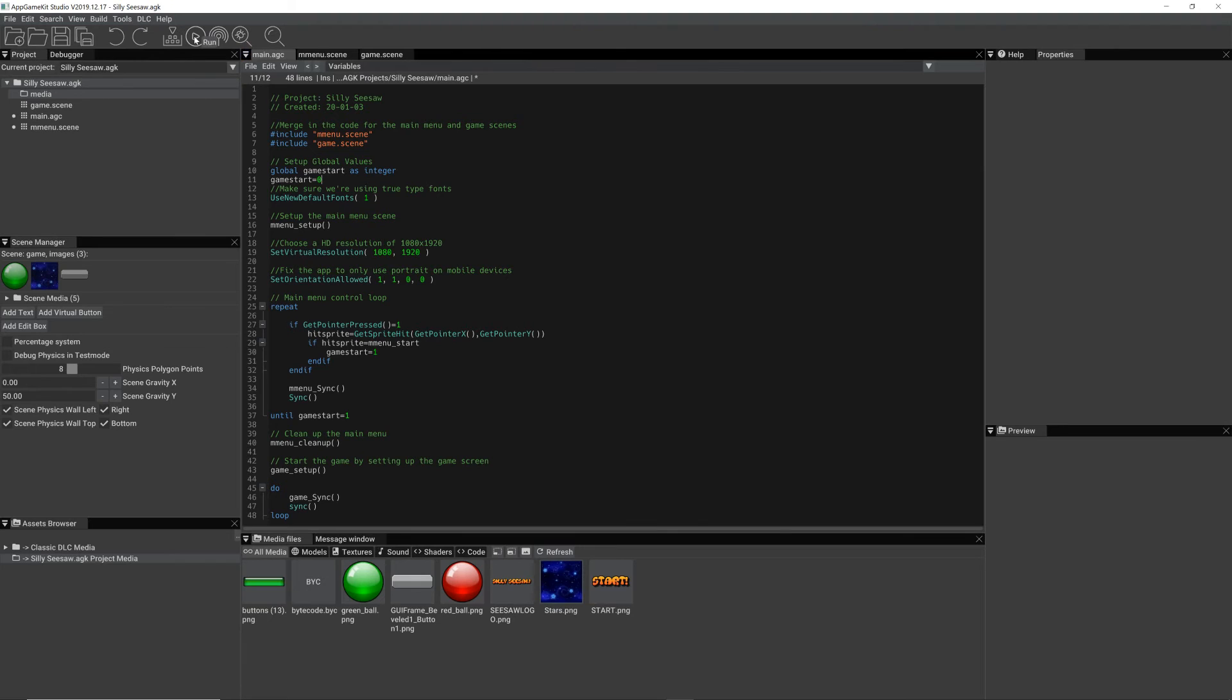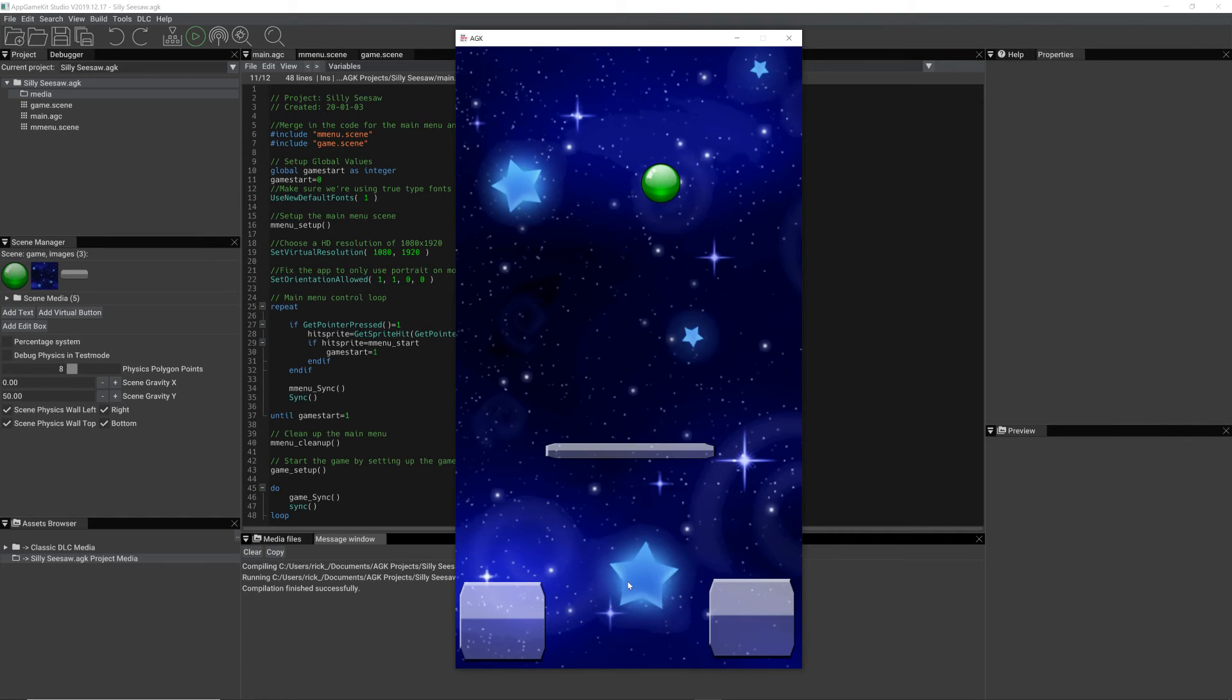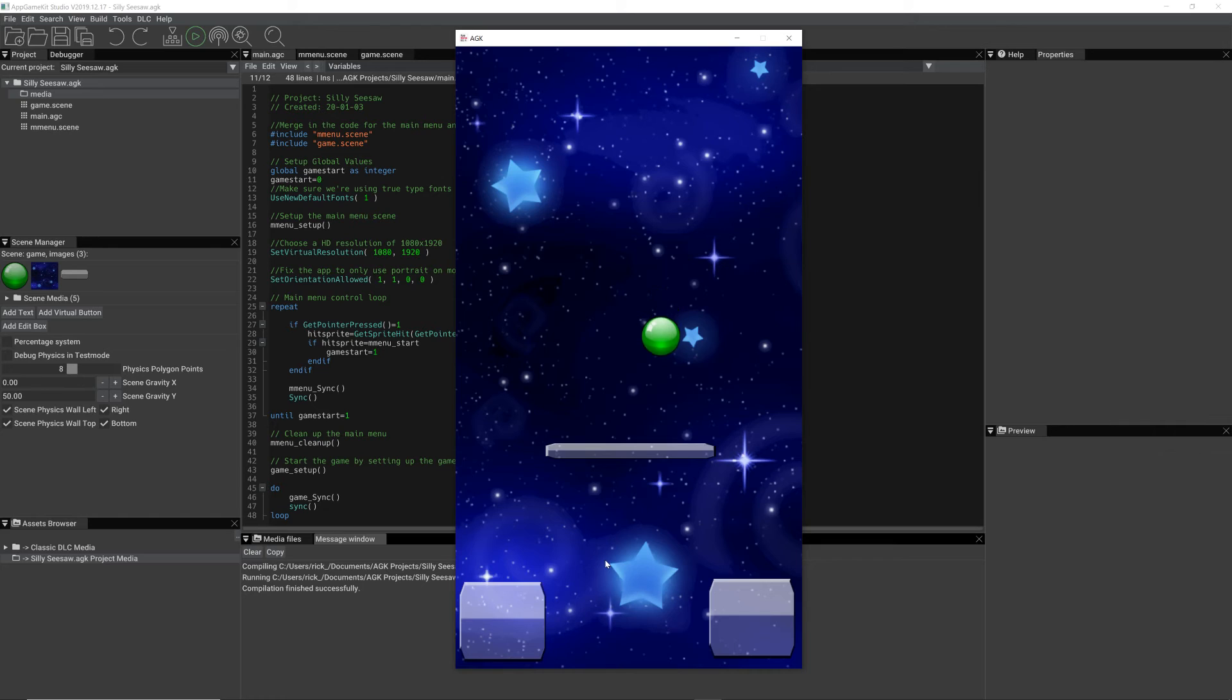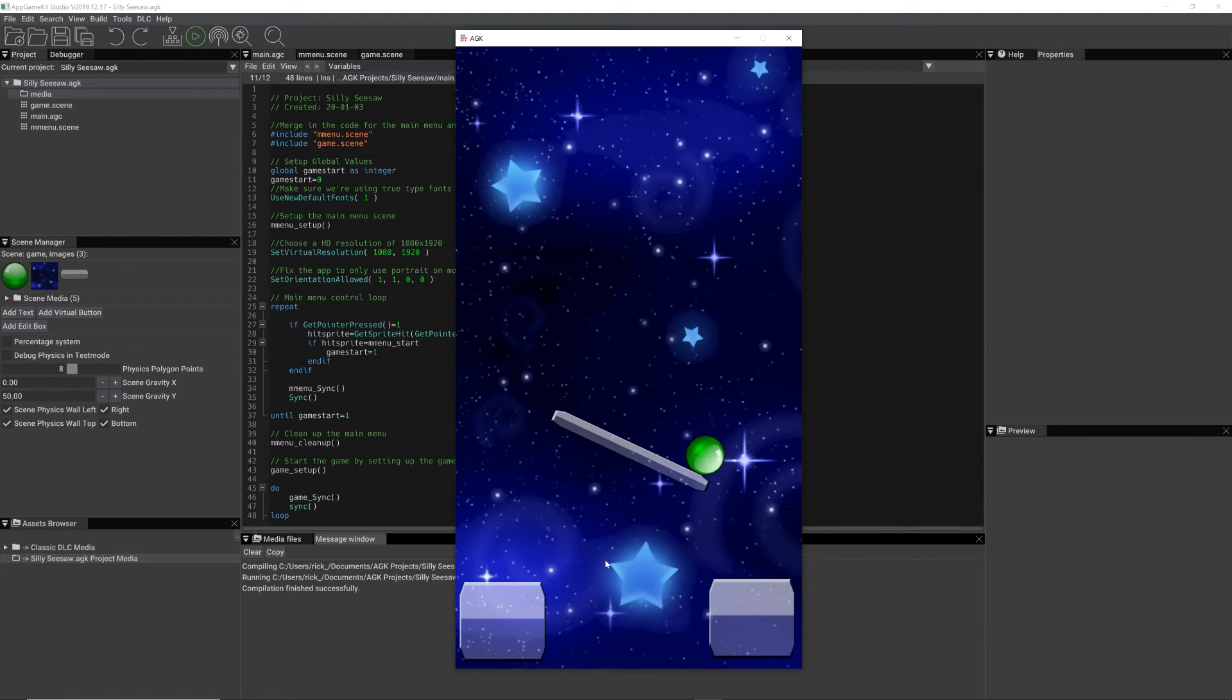So if we just run this. I click around. Nothing's happening. But as soon as I click on this sprite, boom! I go into that scene. And there's a bit of physics that's set up and running. But that's not how it's going to work.